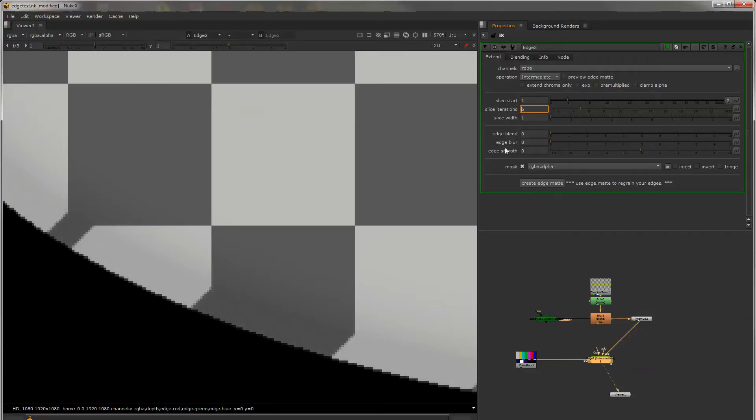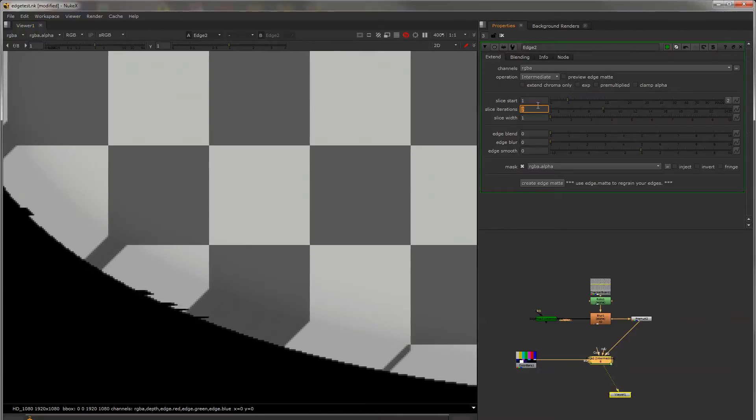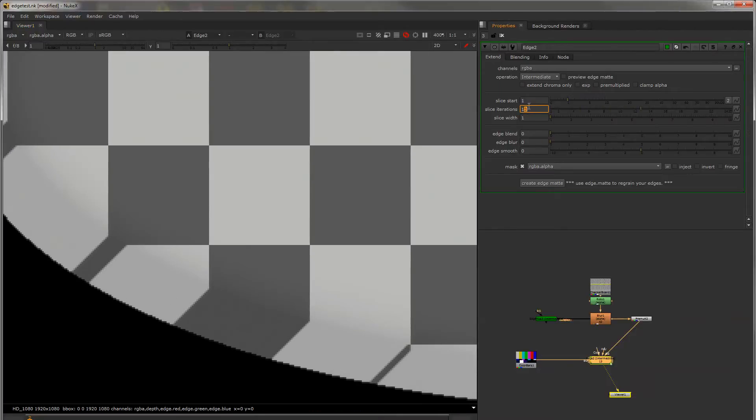Slice iterations will duplicate or replicate the process in which it's doing this Edge extension and it will, without blurring anymore, extend it further out.